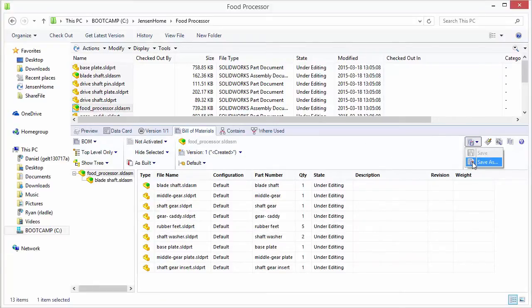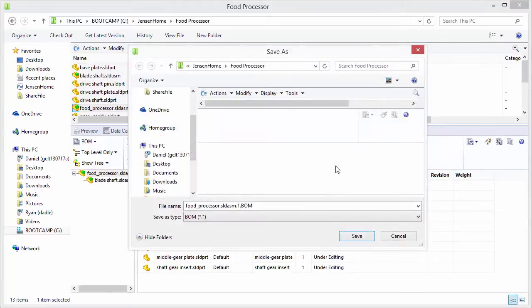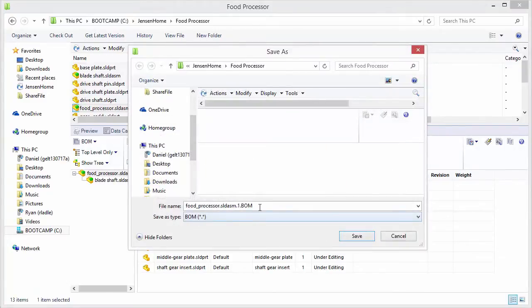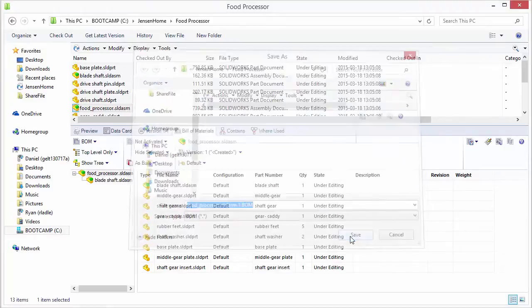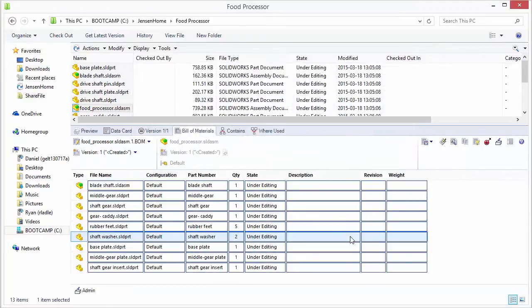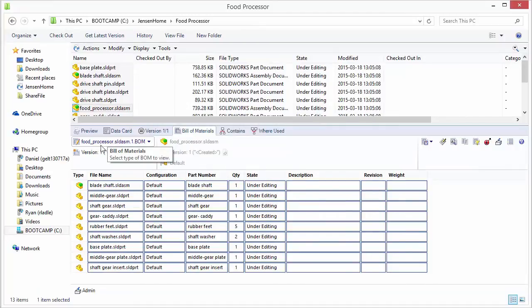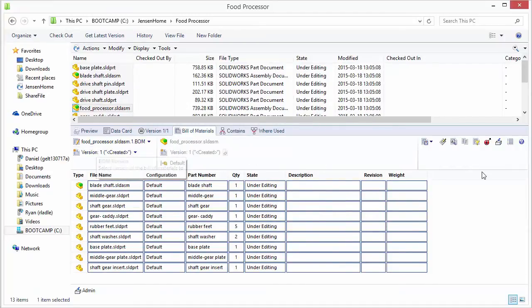So we basically create that by hitting save as. We'll give it a name and then it's going to save it in a location in a vault. So this is a standalone document that will be key to remember and it's also versioned just like other SolidWorks files.